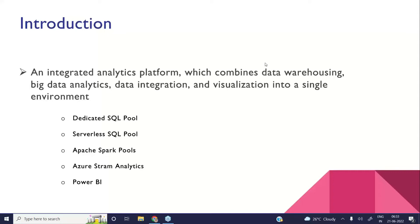For data warehousing, we already created a dedicated SQL pool in the initial days outside of Synapse, but inside Synapse we can also create a dedicated SQL pool. If you don't want to go with dedicated SQL pool and want to pay only when you use it — to save money and reduce administration — then you can go with serverless SQL pool.